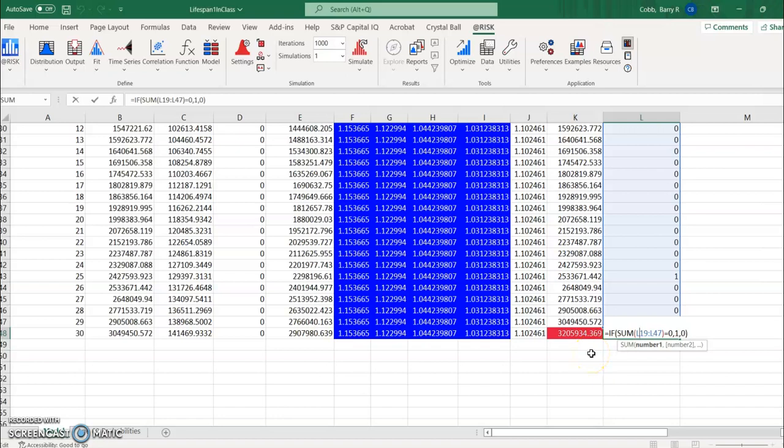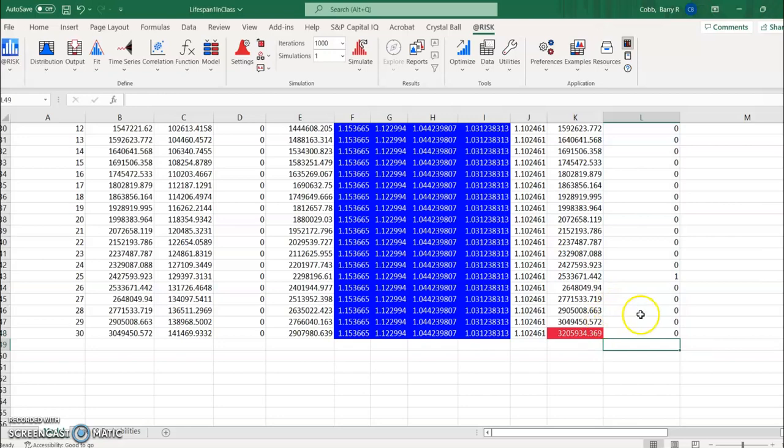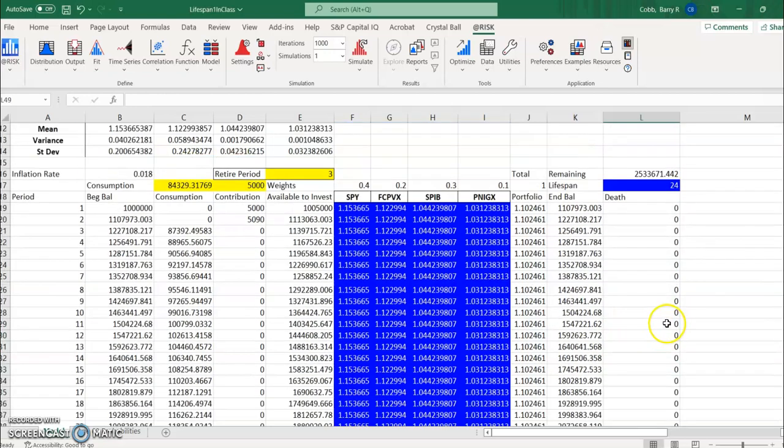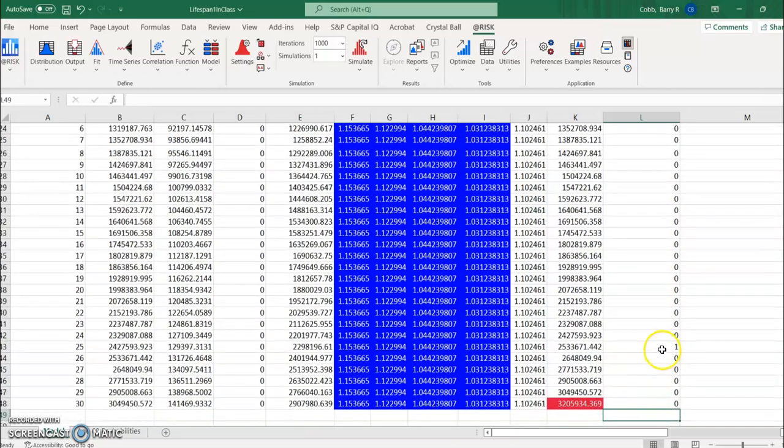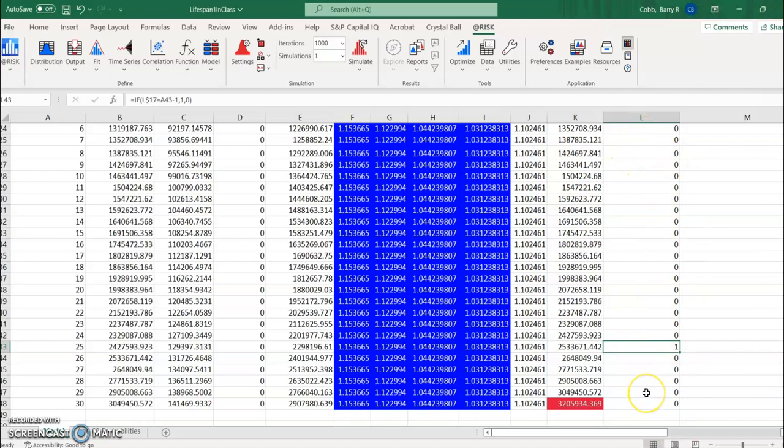Now in reality they might live longer than 30 years but it's a simplifying assumption in this model. We could certainly model the person's life out for longer but in any case what we're going to see in this column is just all zeros and then a one only in one year, either somewhere up to year 29 if the person doesn't die before 30 years or in the very final row if they're still alive at year 30.